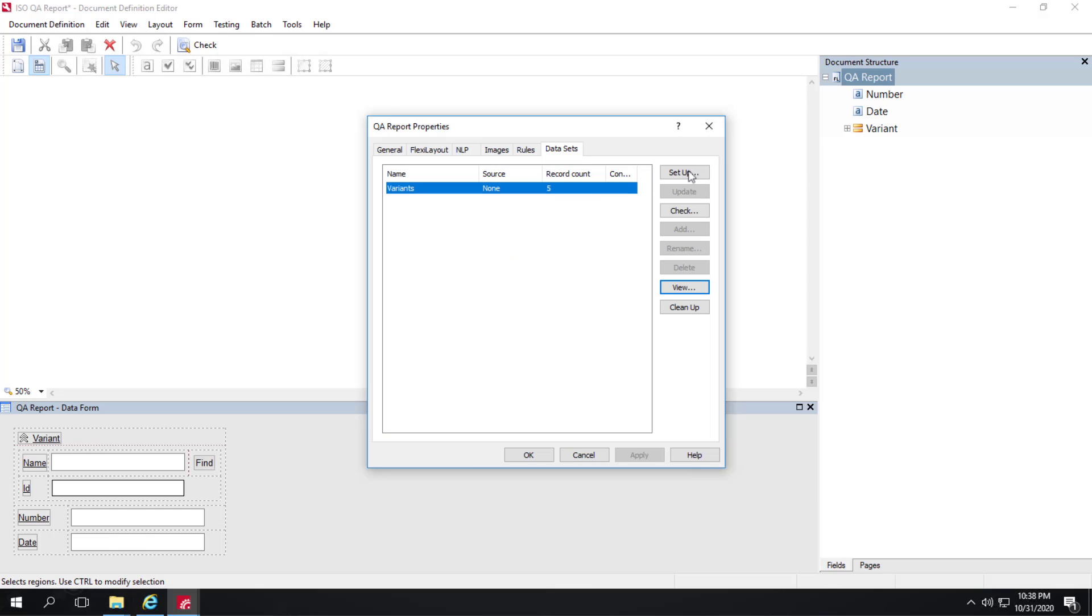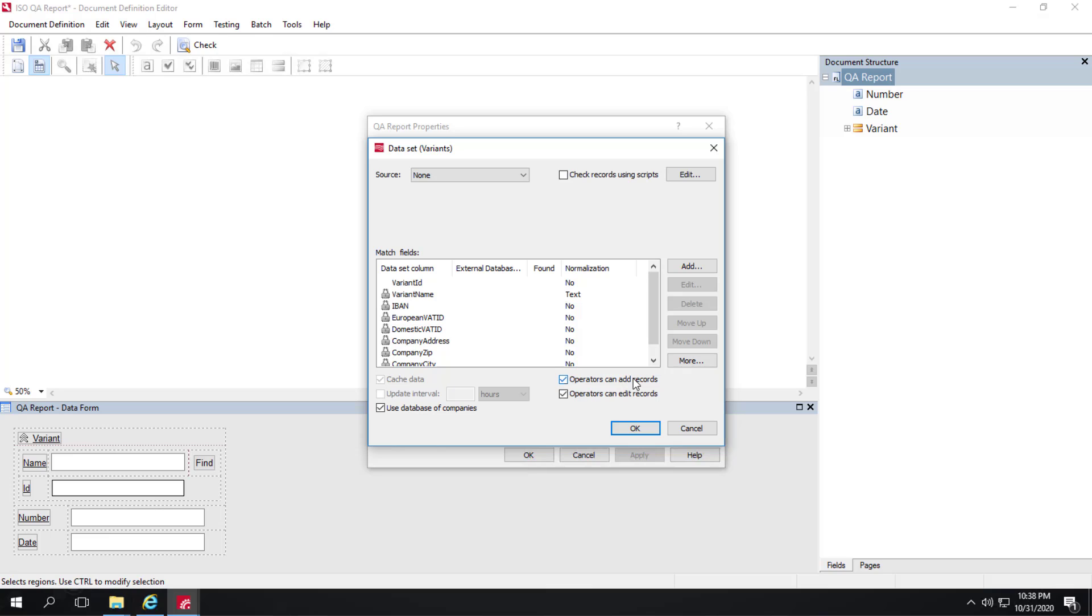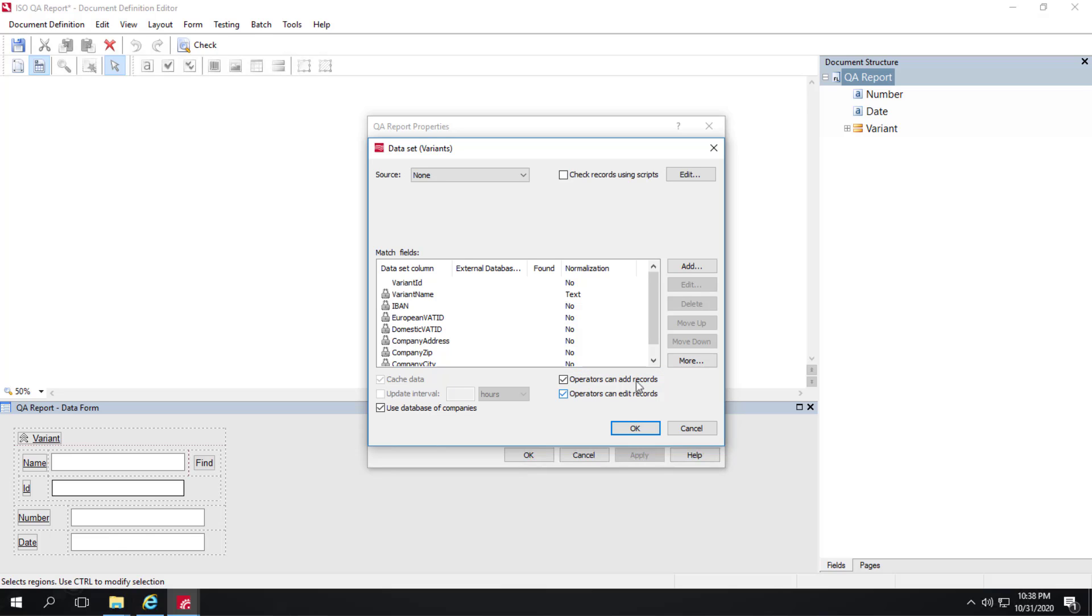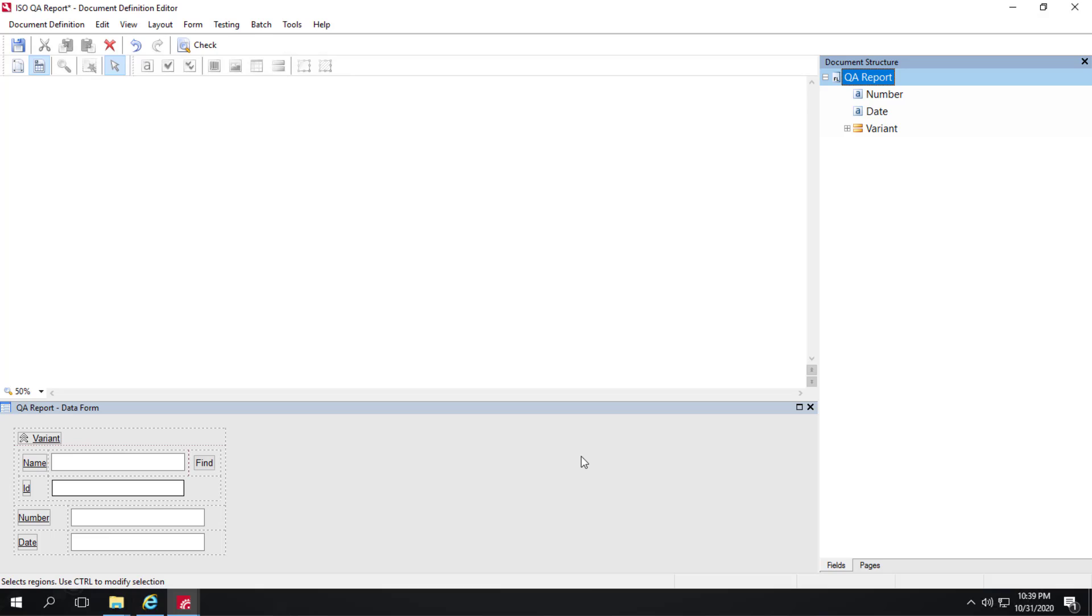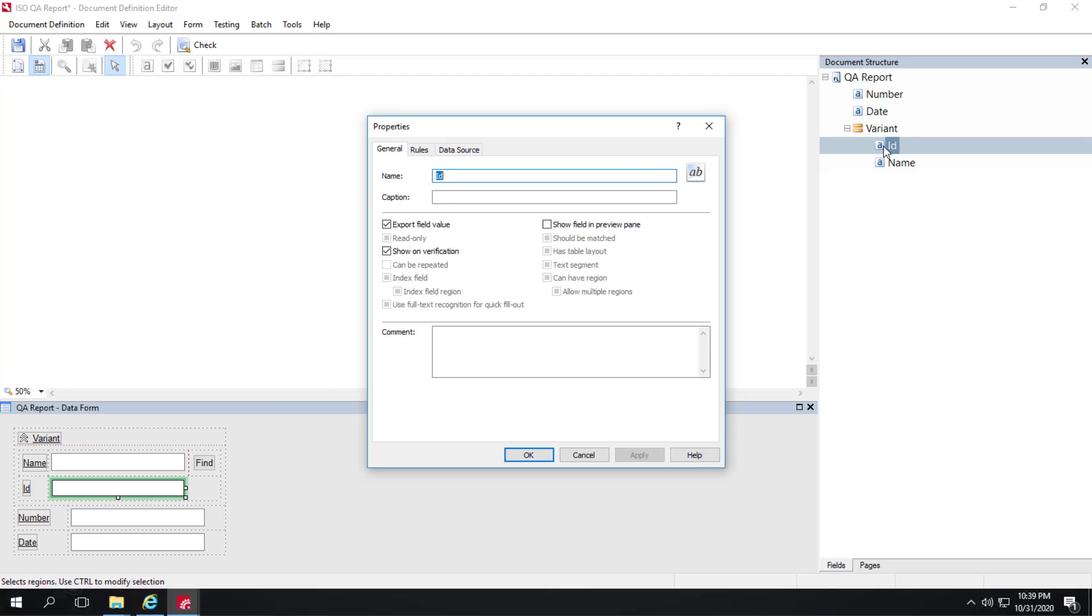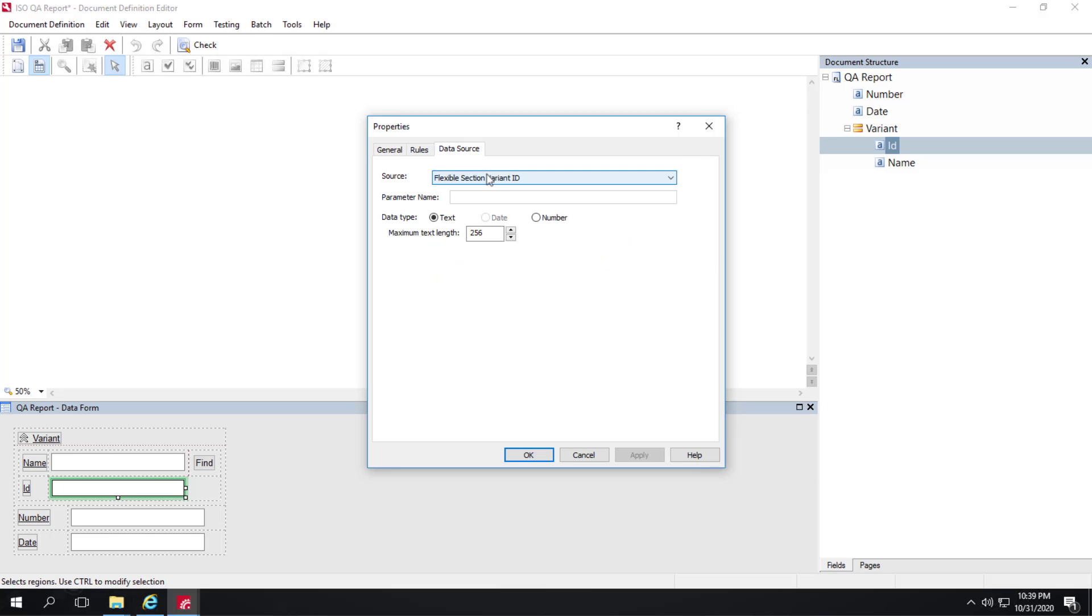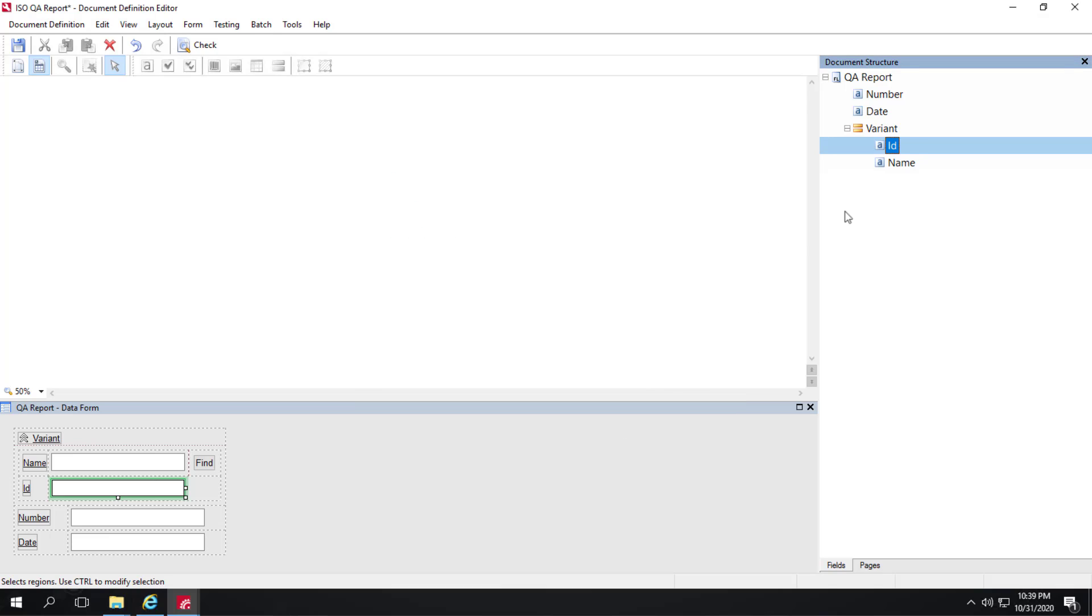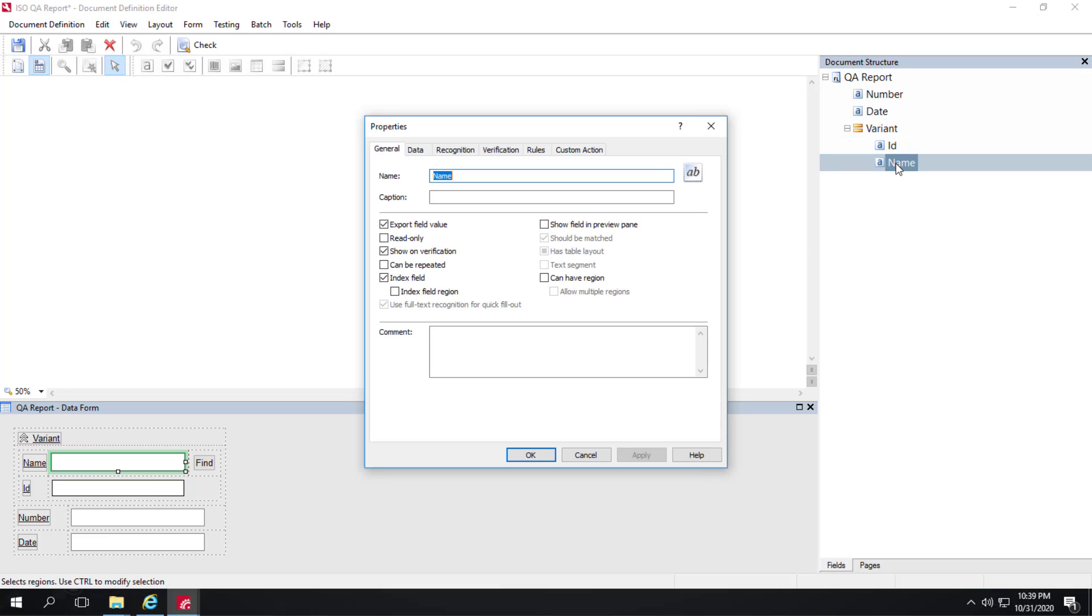We also have the ability to allow operators to add records and allow operators to edit records. Those are some important capabilities and we'll look at that a little bit more. We'll take a closer look over here at this group where we've got an ID field. This is actually a service field. So if I open this up, very simply, we are mapping this service field to the data source flexible section variant ID. That's our data set ID. And we also have a name field. We make that name field an index field. So it's a good practice.